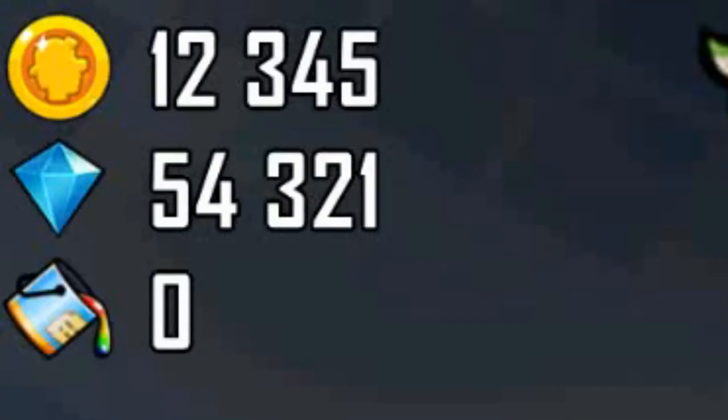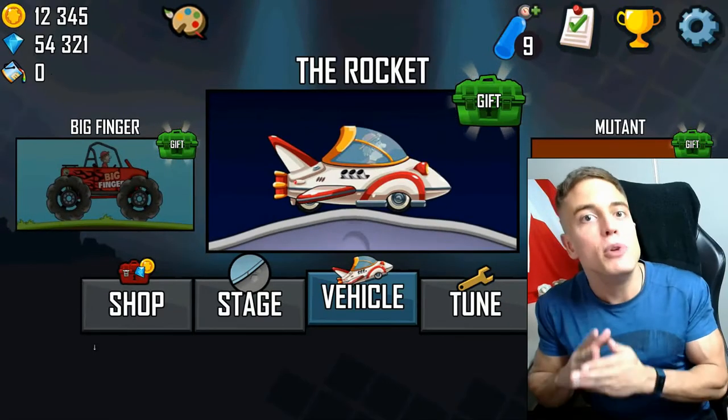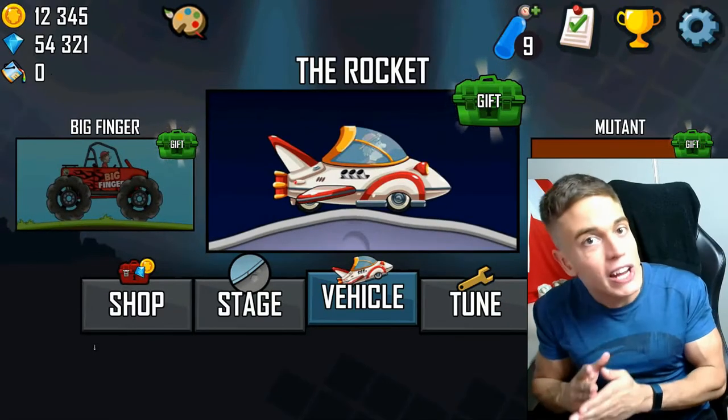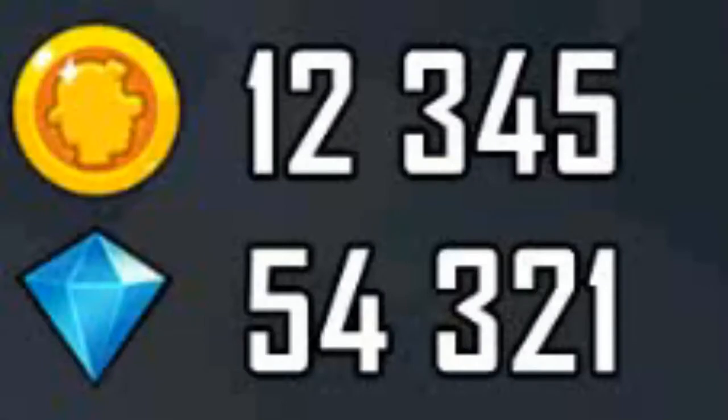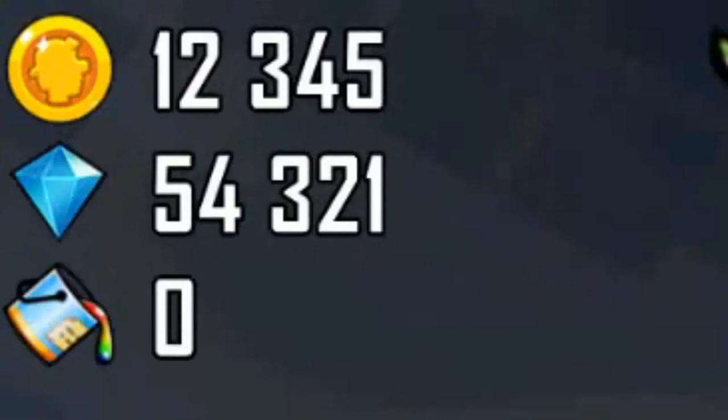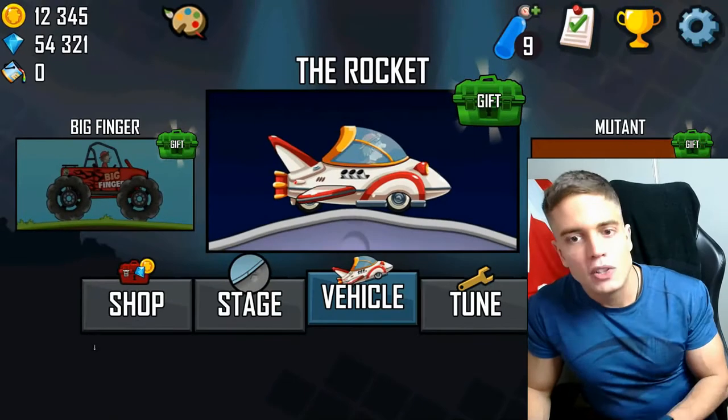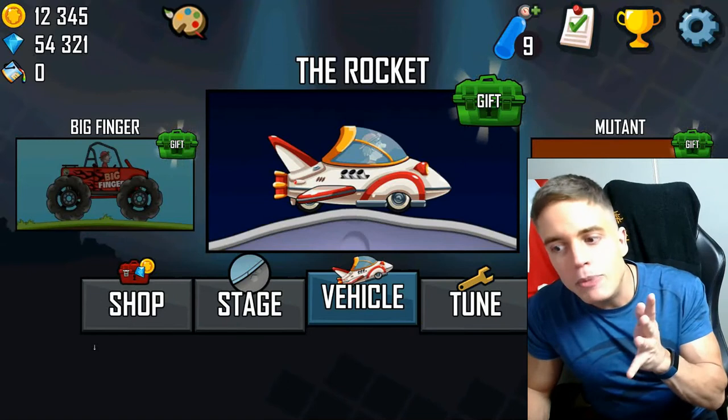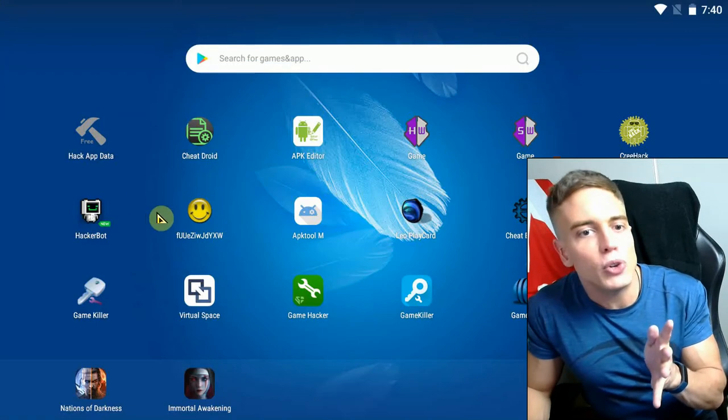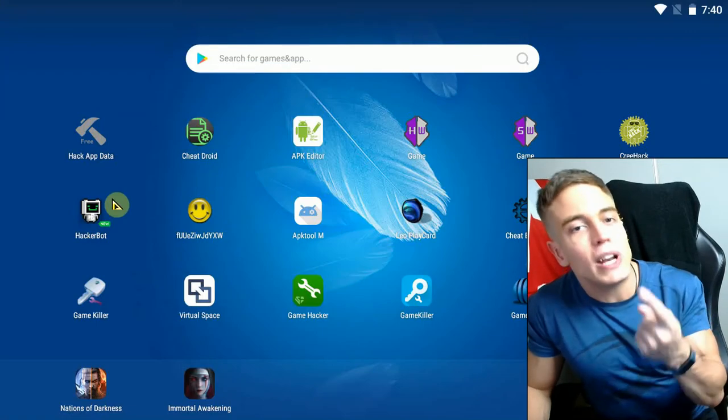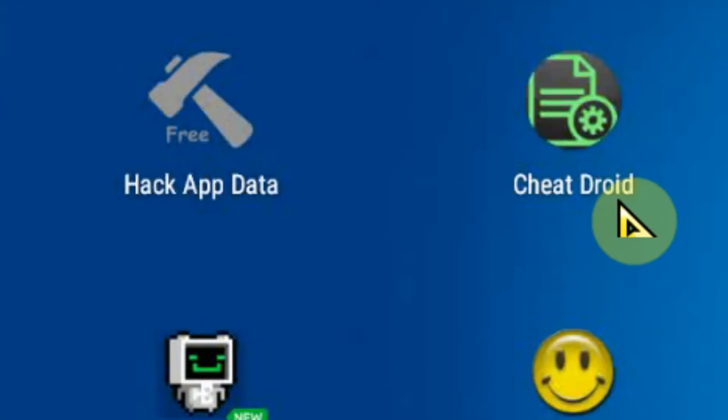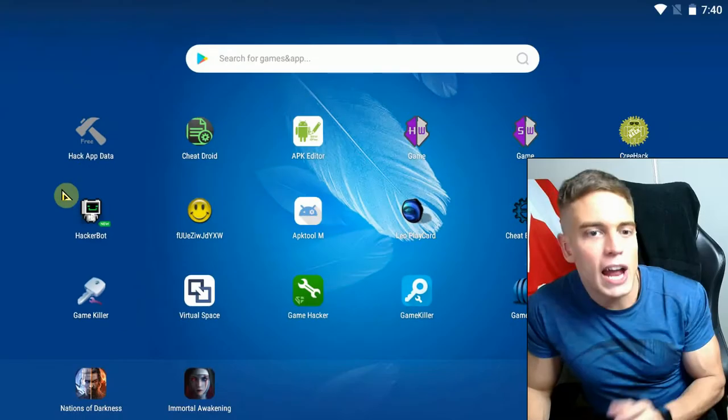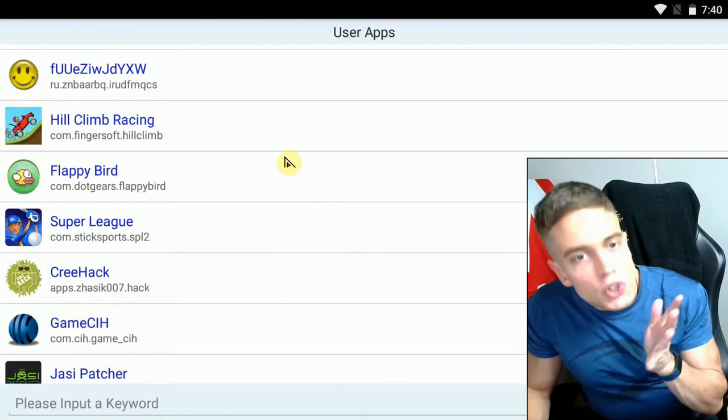Now, in order to successfully modify your game app data or modify the save game, you need to have played the game at least once. In order for there to be a save game, you need to have saved the game. Usually Android games save the game when you play it automatically. So once you've played the game, you switch out of the game. Of course, you need to download at the link in description any of these apps.